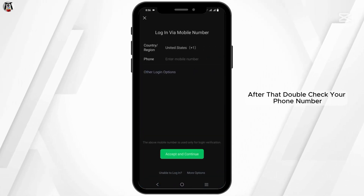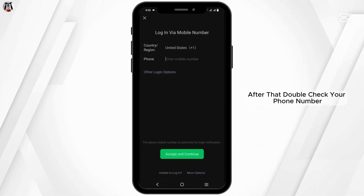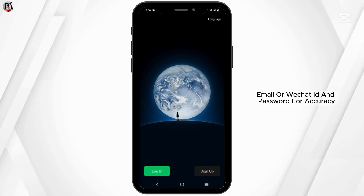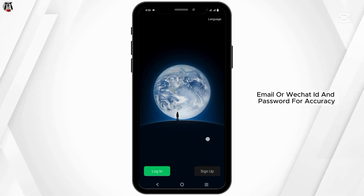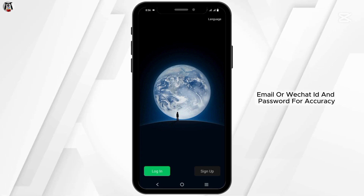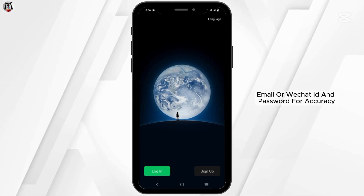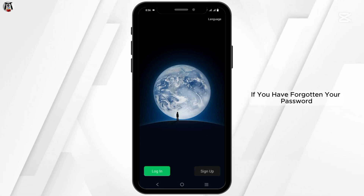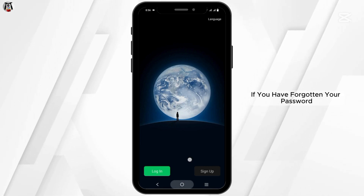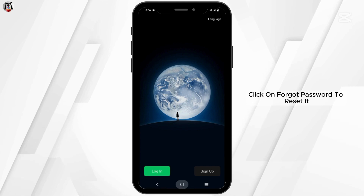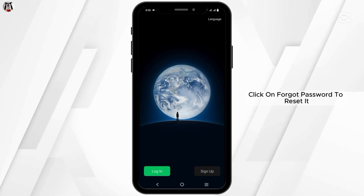After that, double check your phone number, email or WeChat ID and password for accuracy. If you have forgotten your password, click on forgot password to reset it.